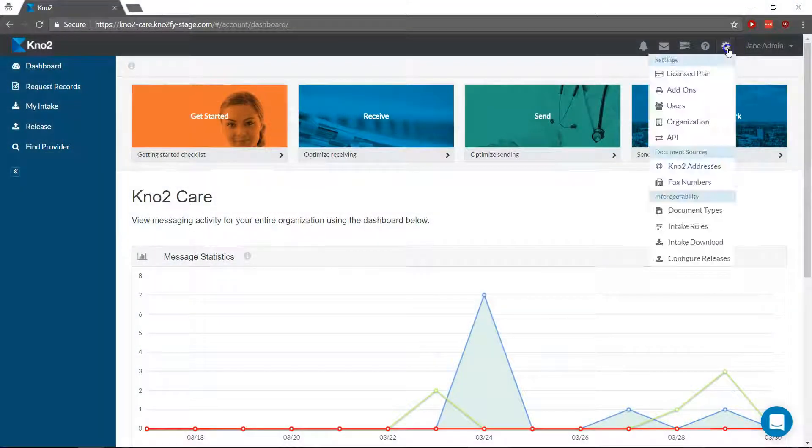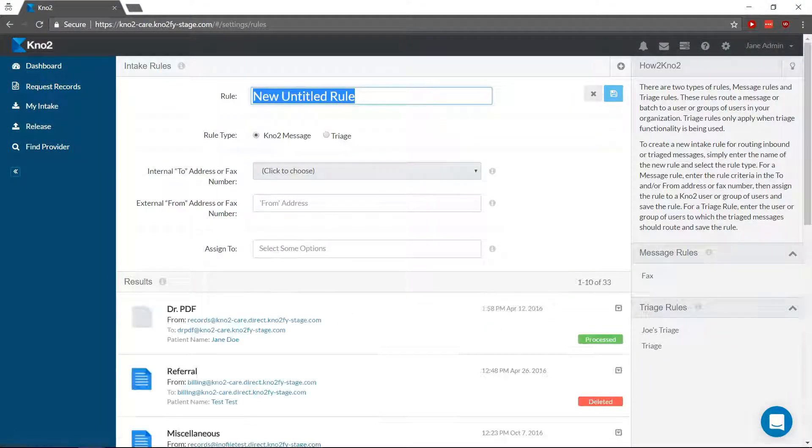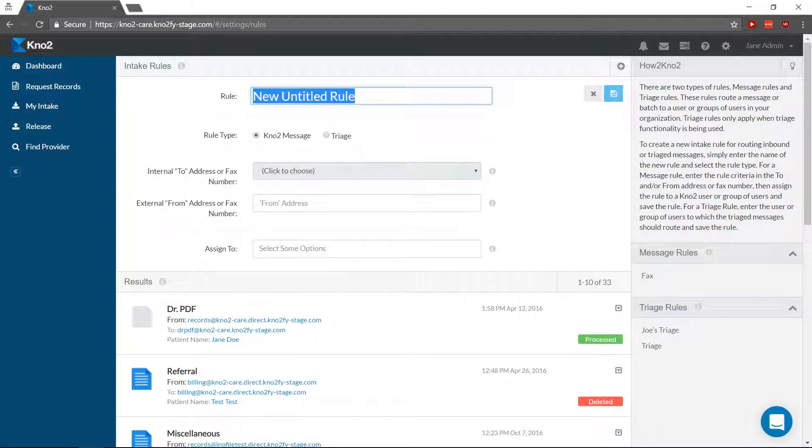Intake Rules is an option found under Settings. It allows you to designate the workflow for incoming messages by managing who sees and processes them. It also allows your users to receive email notifications when a message assigned to them is received.